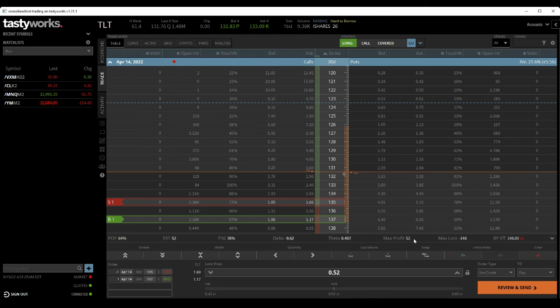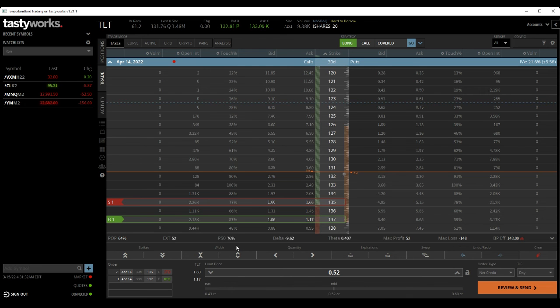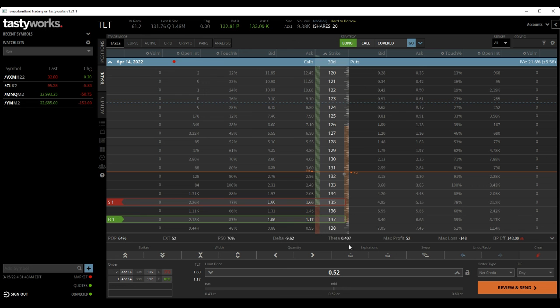Maximum profit of $52. Maximum loss of $148. Has a 64% chance of being a profitable trade. And it has about 40 cents a day of theta decay.